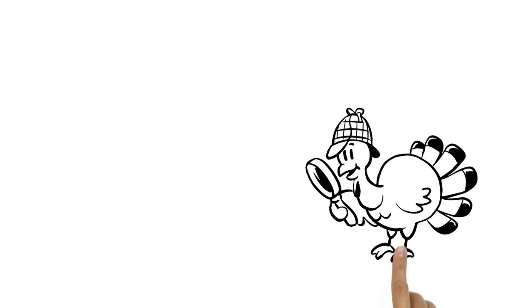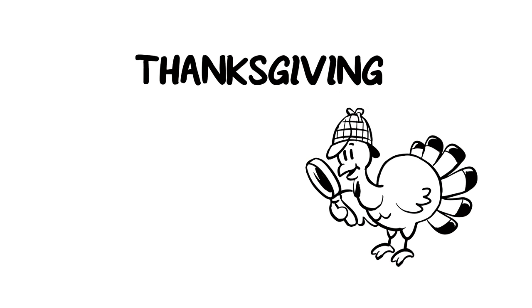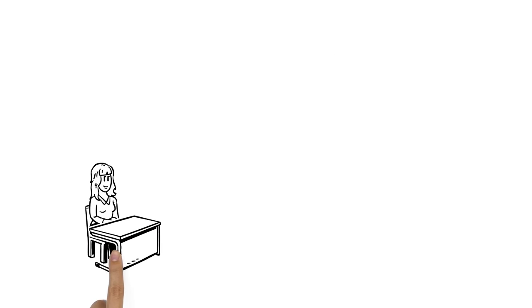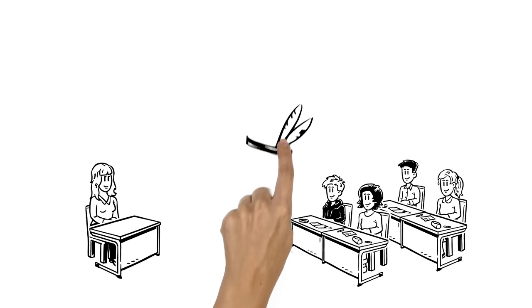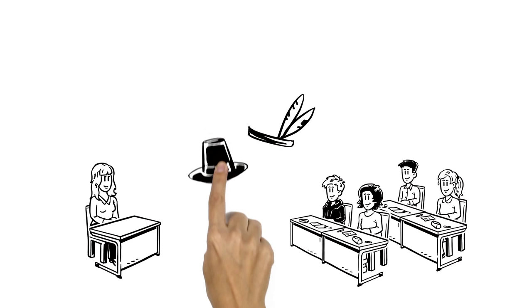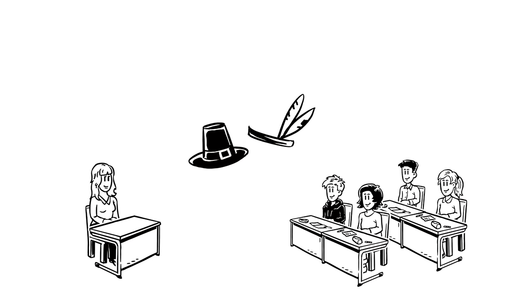We reveal the truth behind the Thanksgiving holiday. Every year, Miss Susie's fourth grade class puts on feather headdresses and buckled hats to celebrate Thanksgiving traditions.